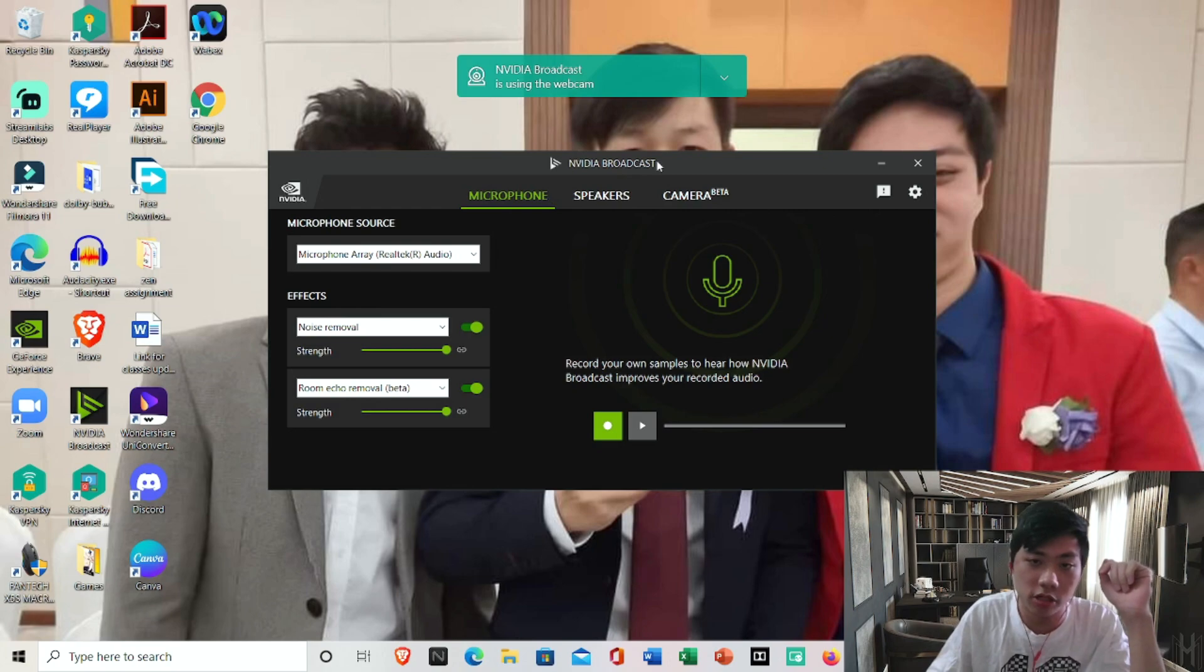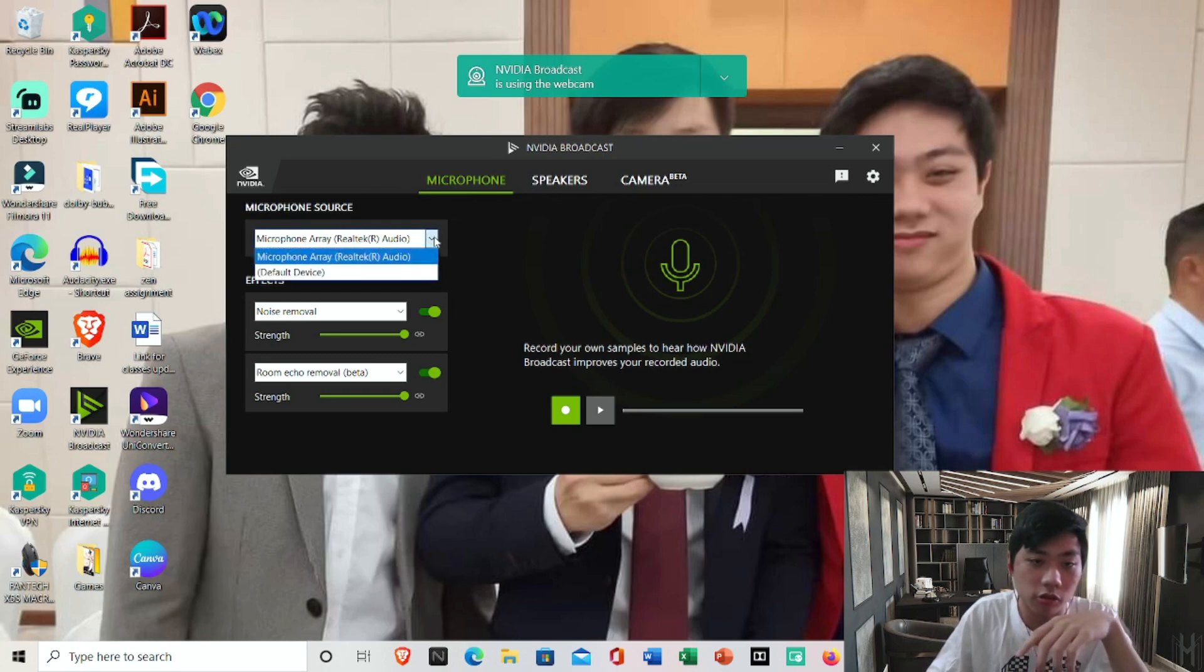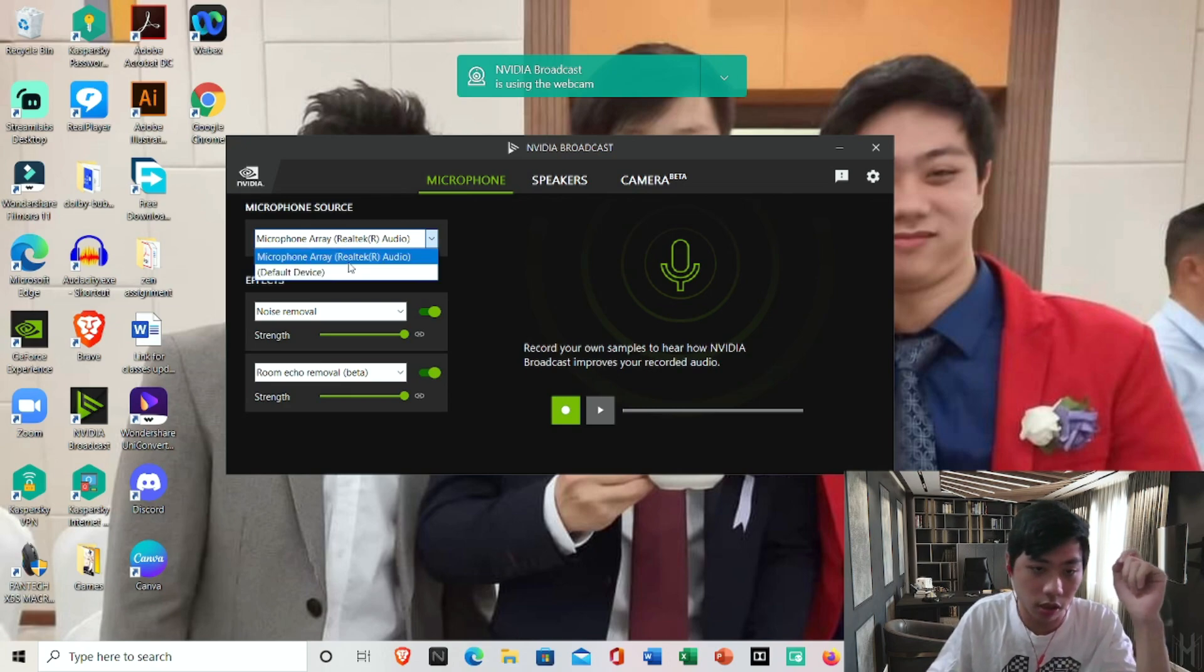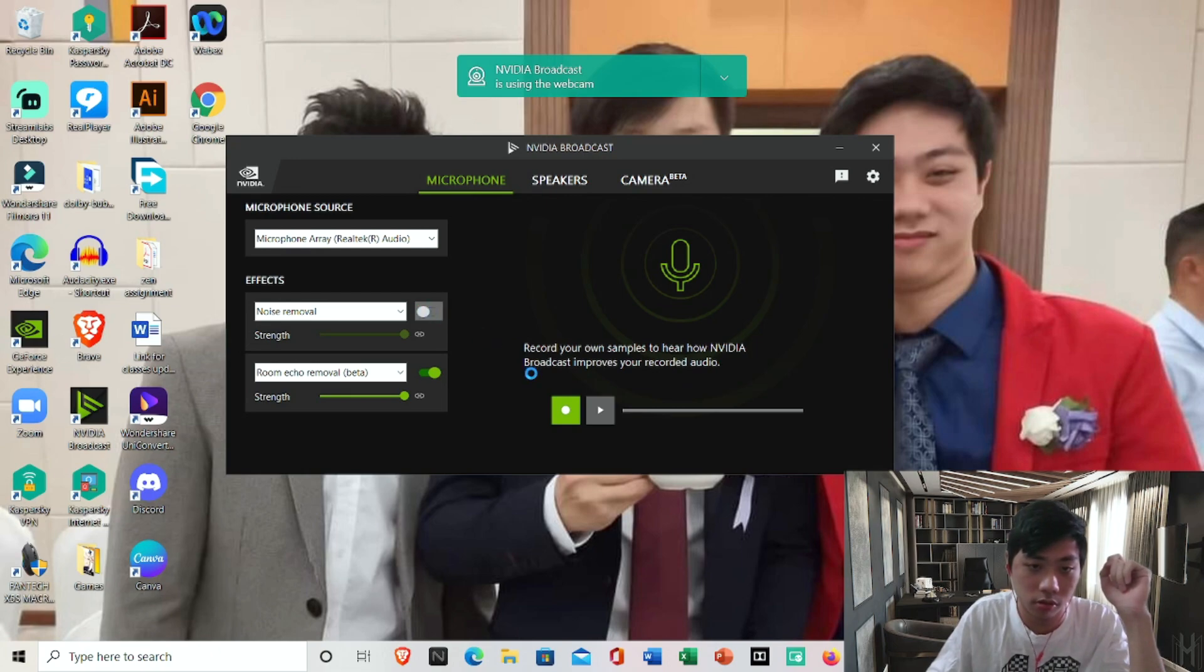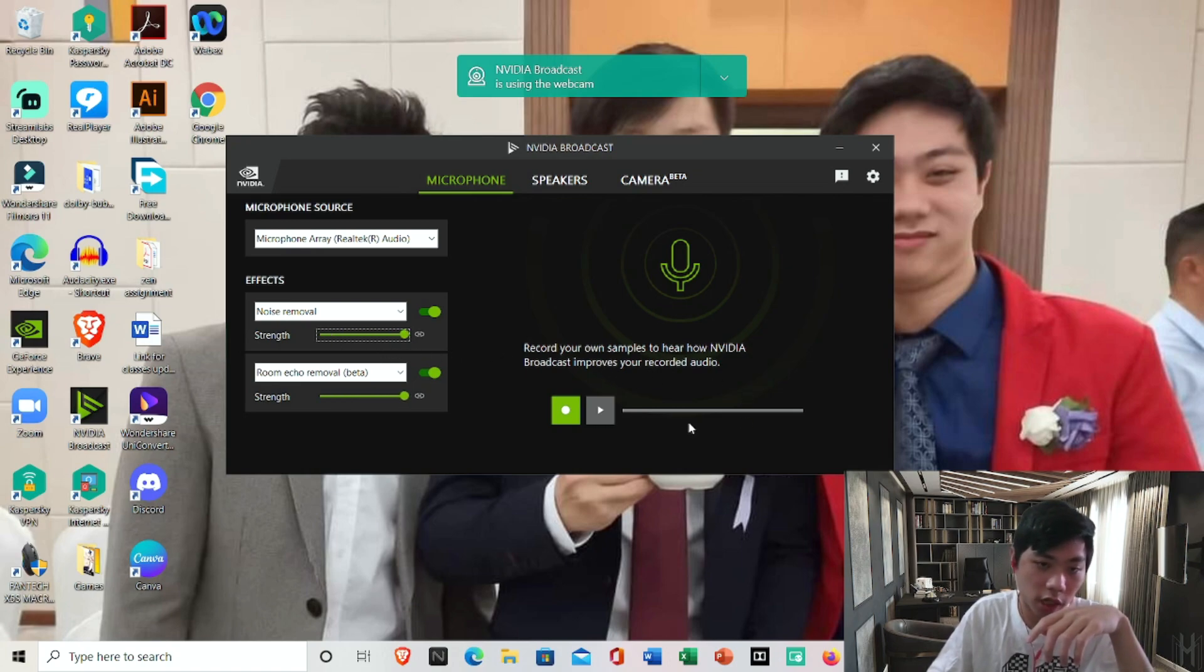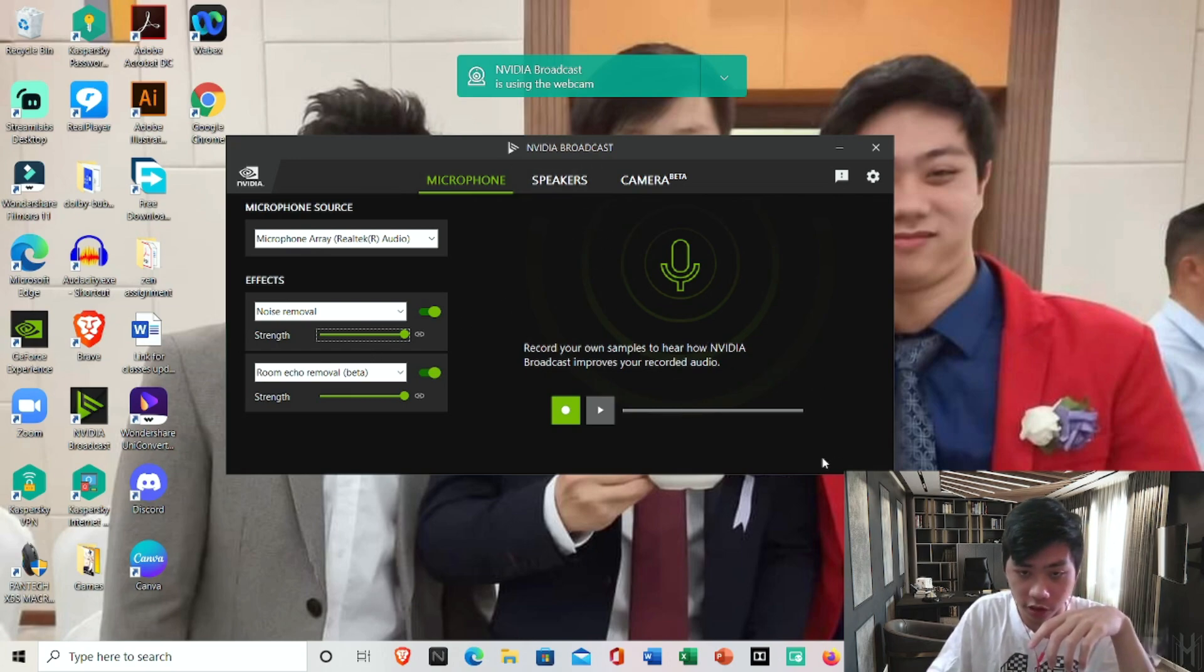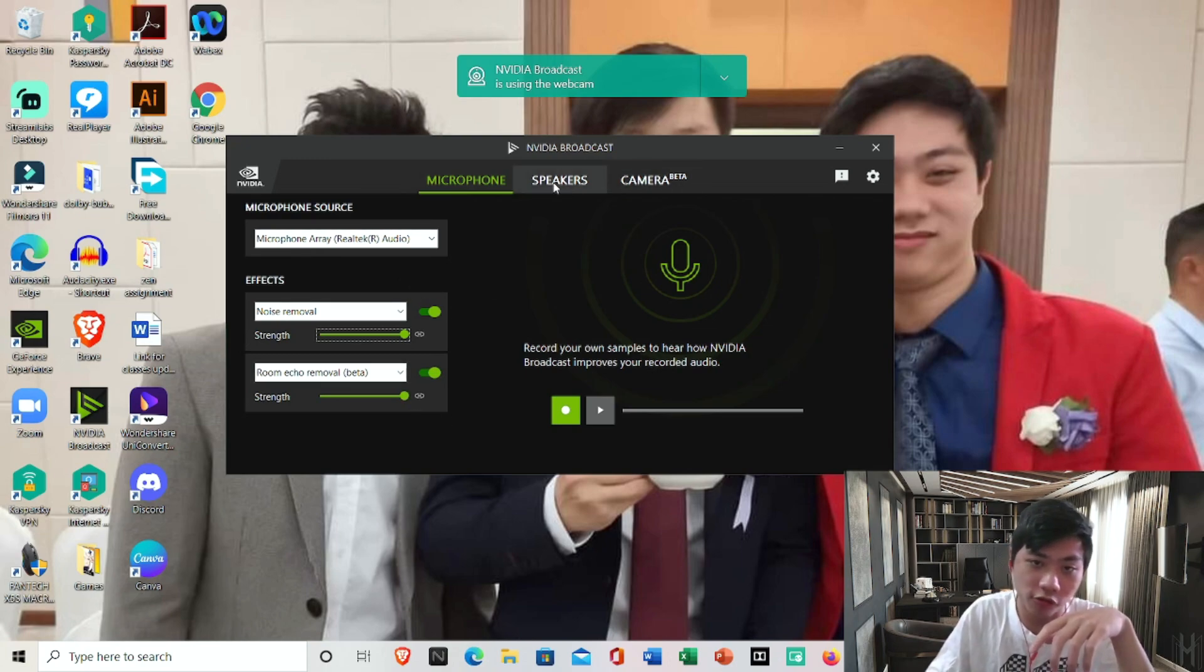Once I open my NVIDIA Broadcast I'll be able to change my microphone. By default they will select your default device which means whatever you inserted into your PC. If you want to play with the effects of the noise removal you can toggle it off or on. You can adjust how strong you want the noise removal to be and the room echo removal which is still under beta phase. It will literally block off all background noises from your PC, for example your fan sound or somebody speaking. It will totally remove the sound although it is still in development.